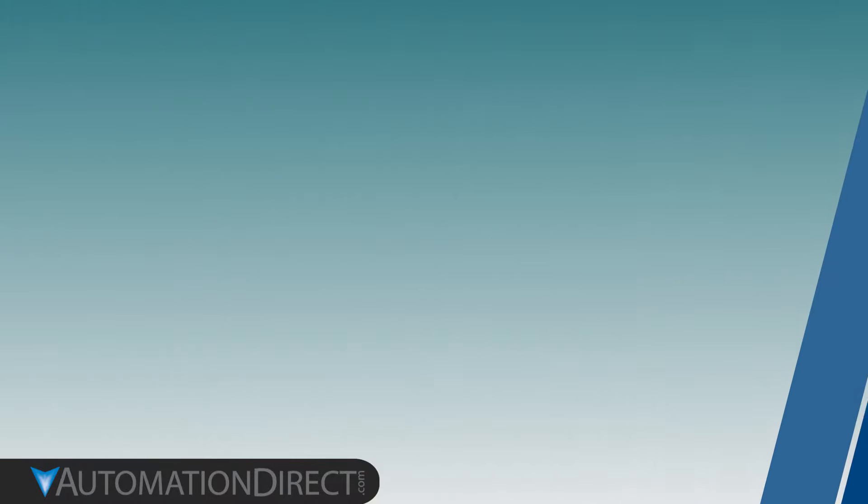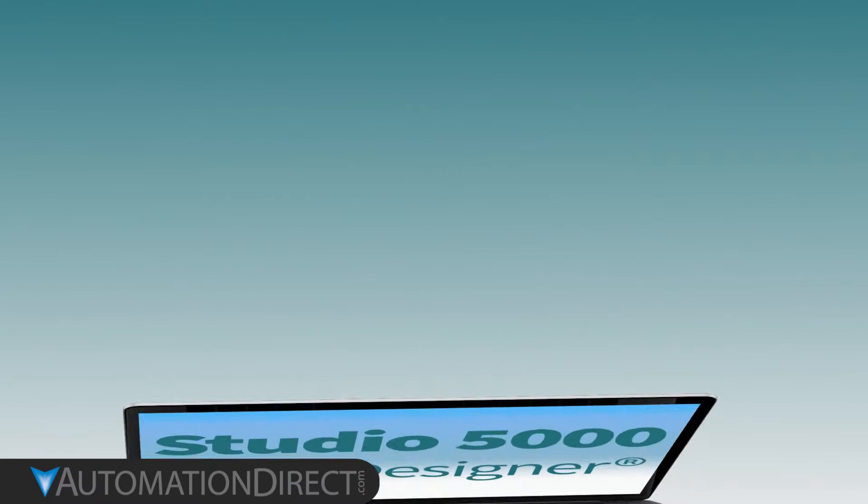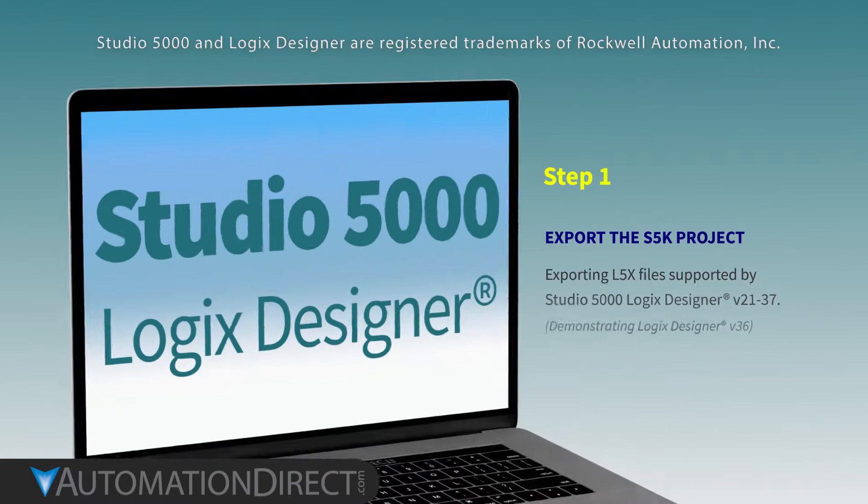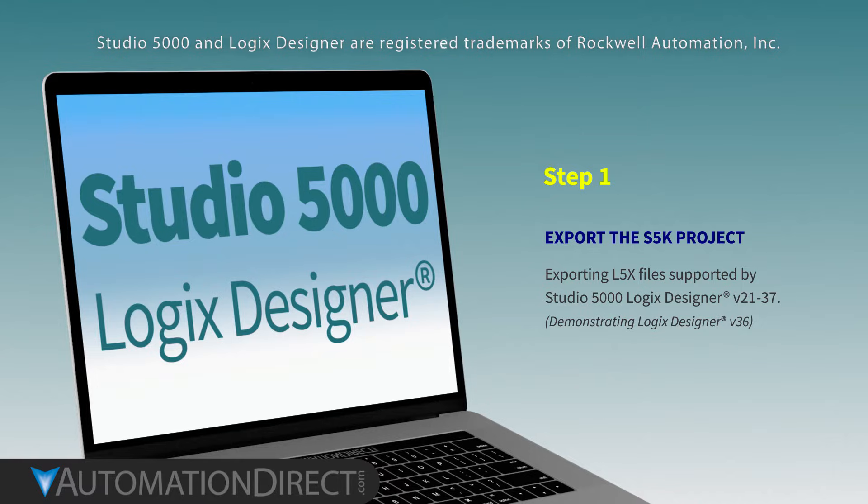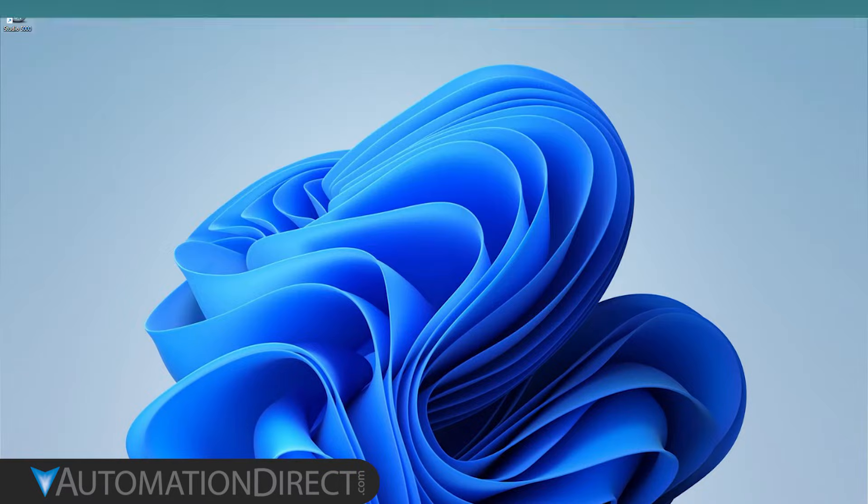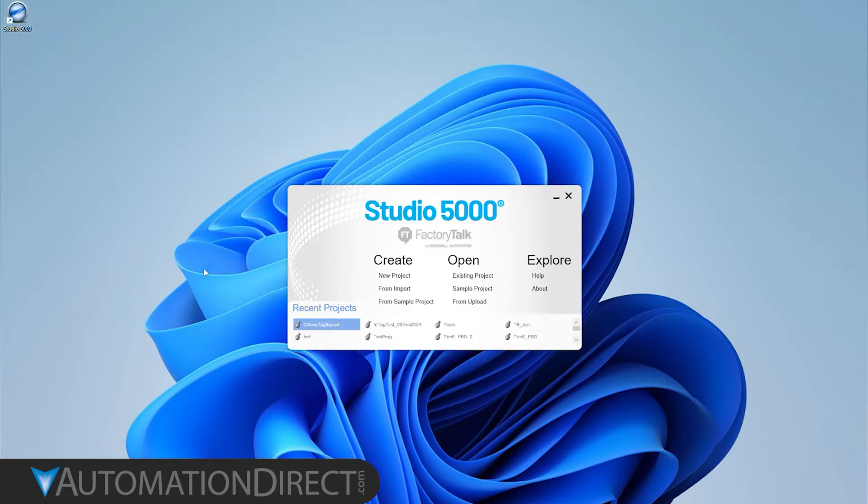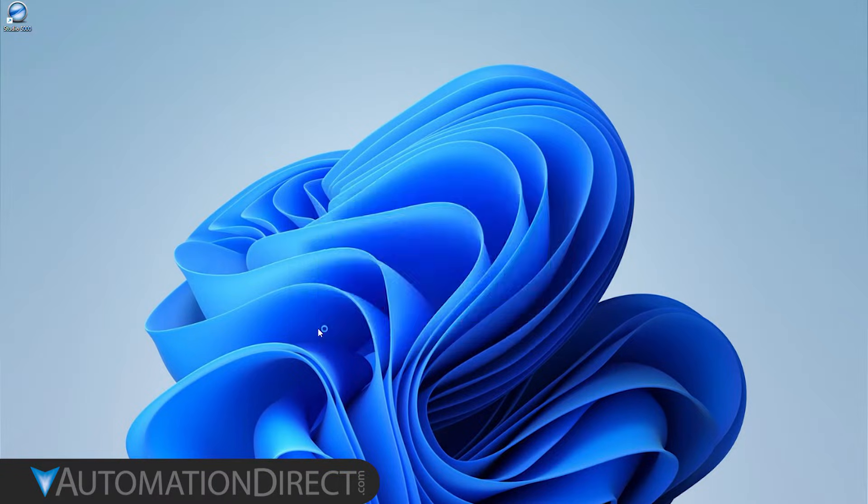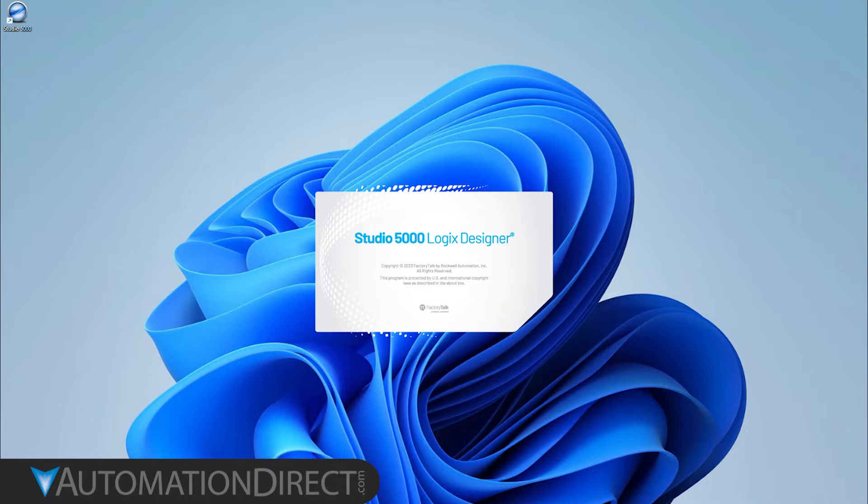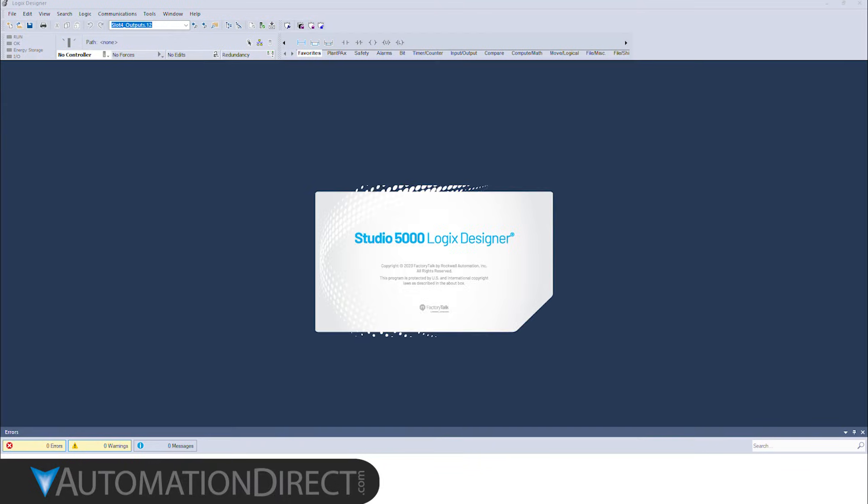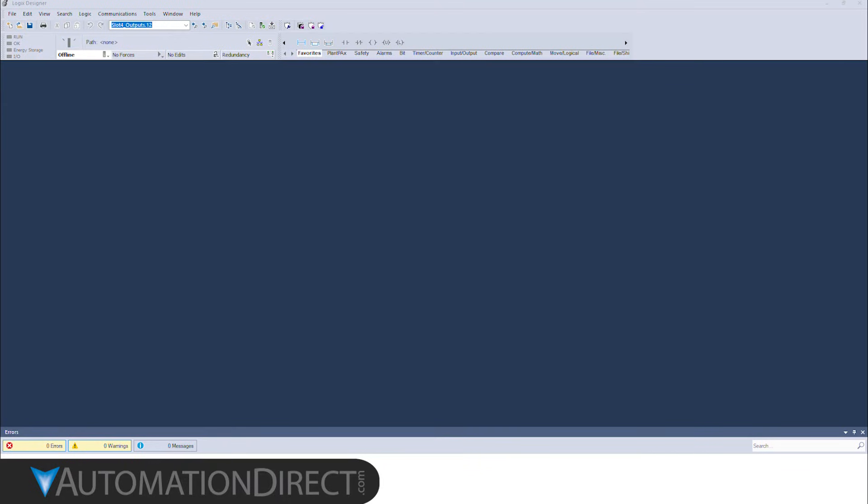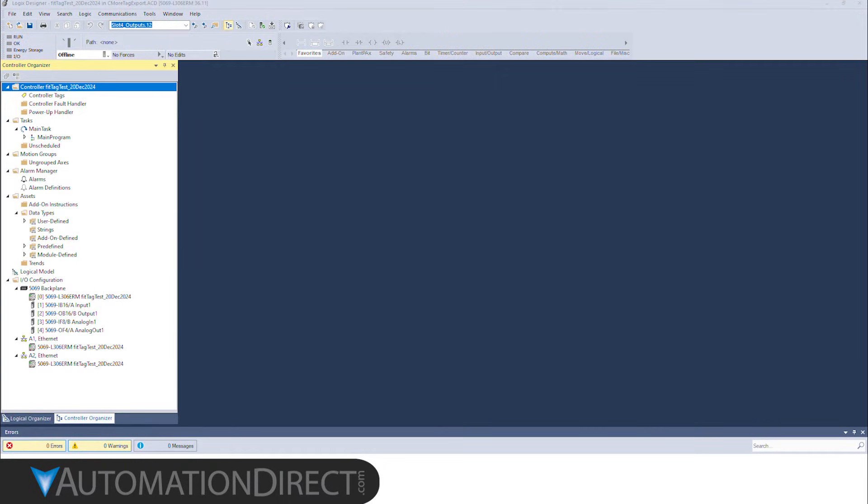To start, we'll need to export the PLC tags into a file readable by the C-more development software. Open your PLC project in Studio 5000. Here you see all the tags in your project.